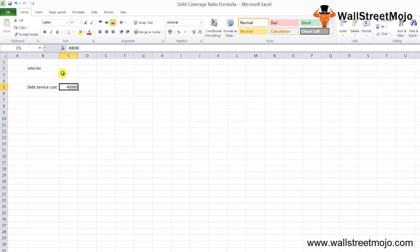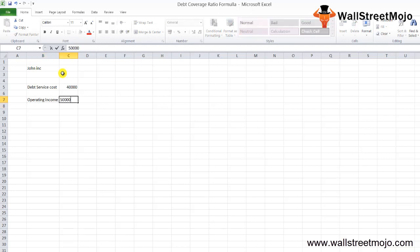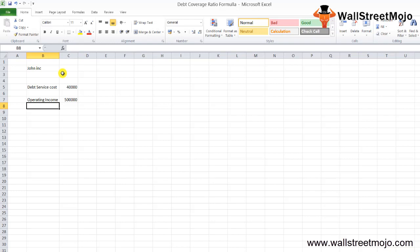They want to know whether their operating income is enough to cover the expenses. You are an accountant of John Inc and you found out the operating income for the particular period is $5,000,000.